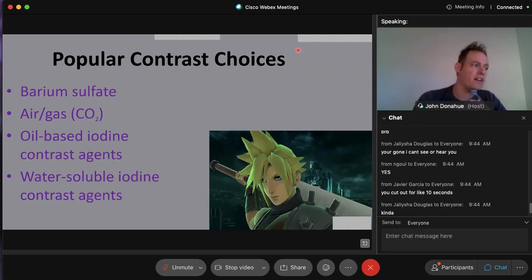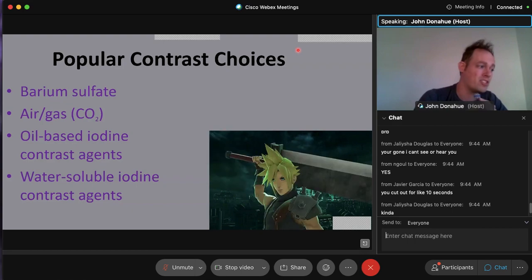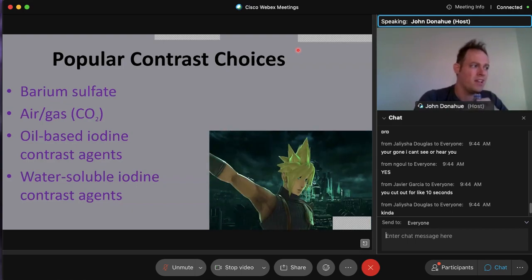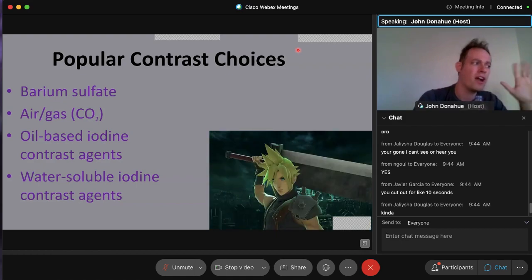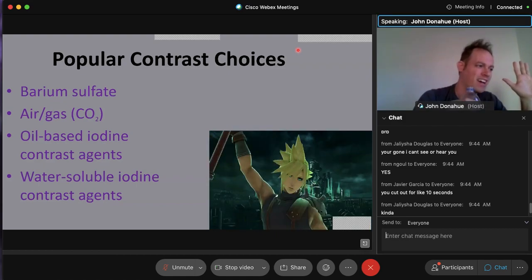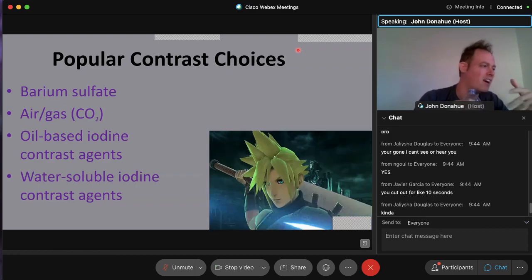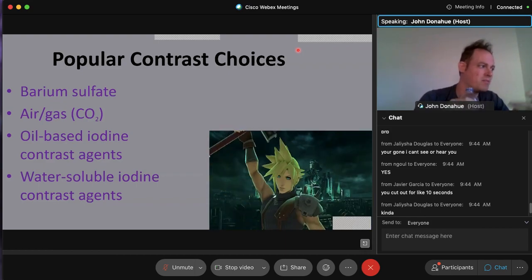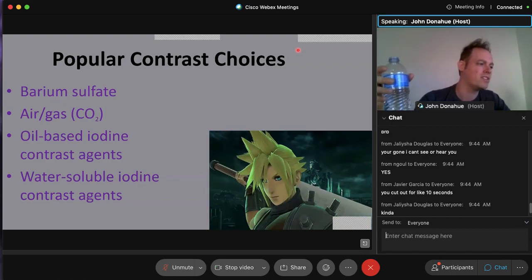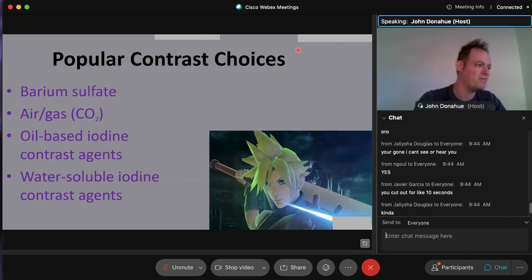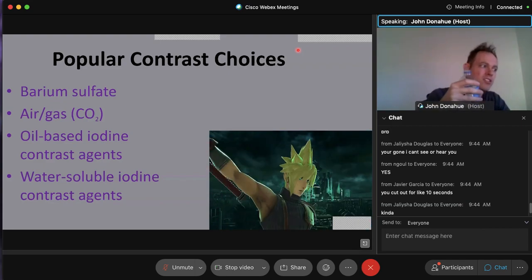Water-soluble iodine contrast agents taste terrible — bitter and metallic. Barium sulfate tastes like milk of magnesia. At Texas Children's Hospital, Hershey syrup was mixed into barium to encourage children to drink it. Water-soluble agents like OmniPaque have no palatable workaround — they remain very unpleasant to ingest.